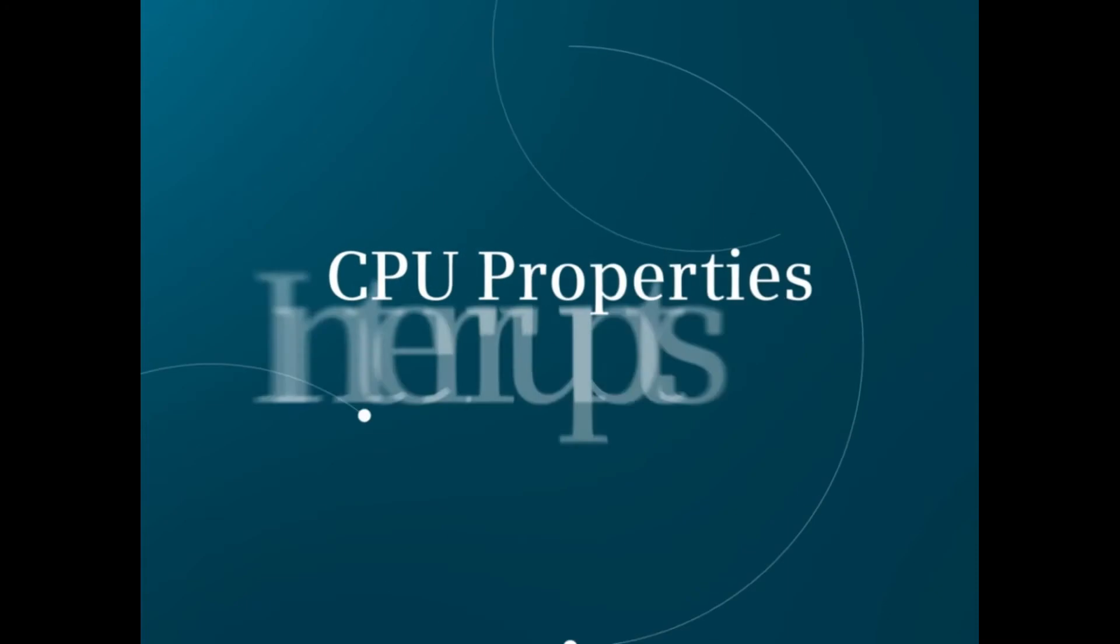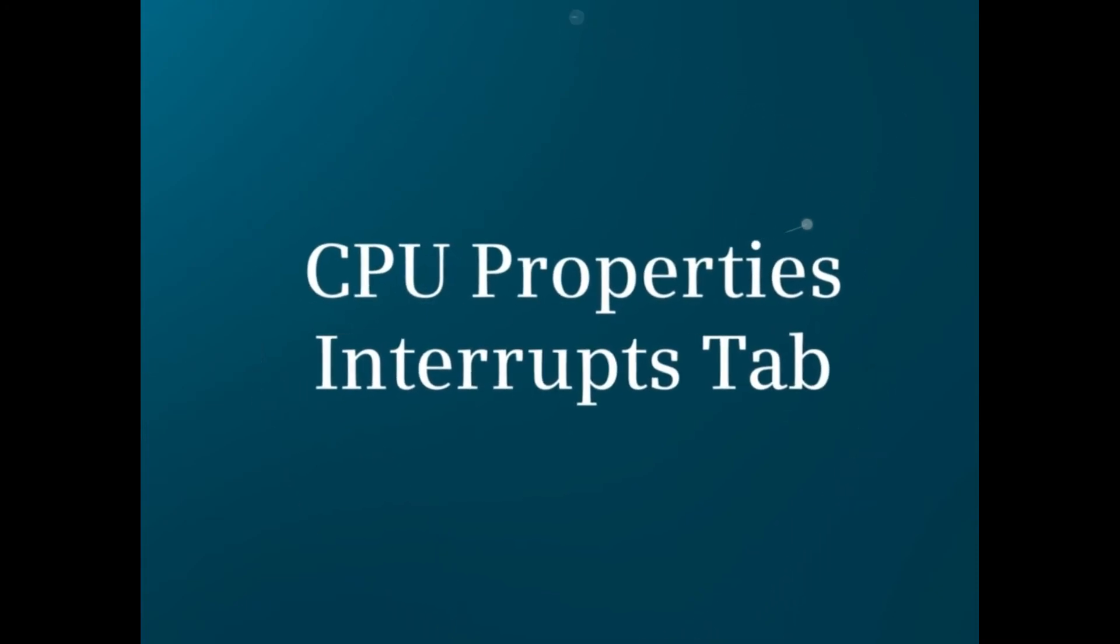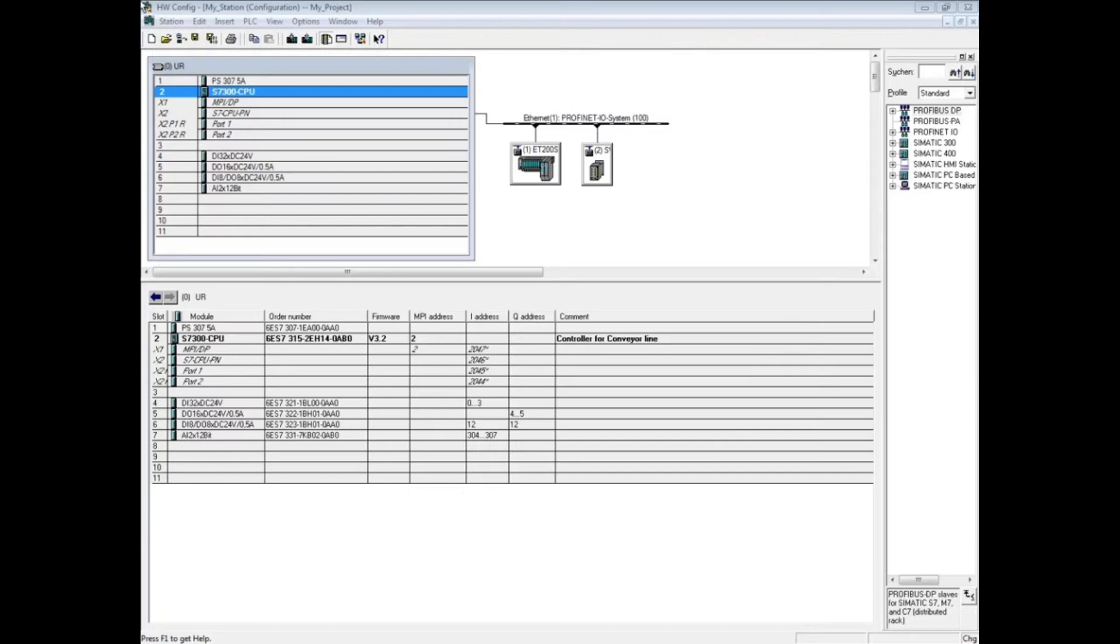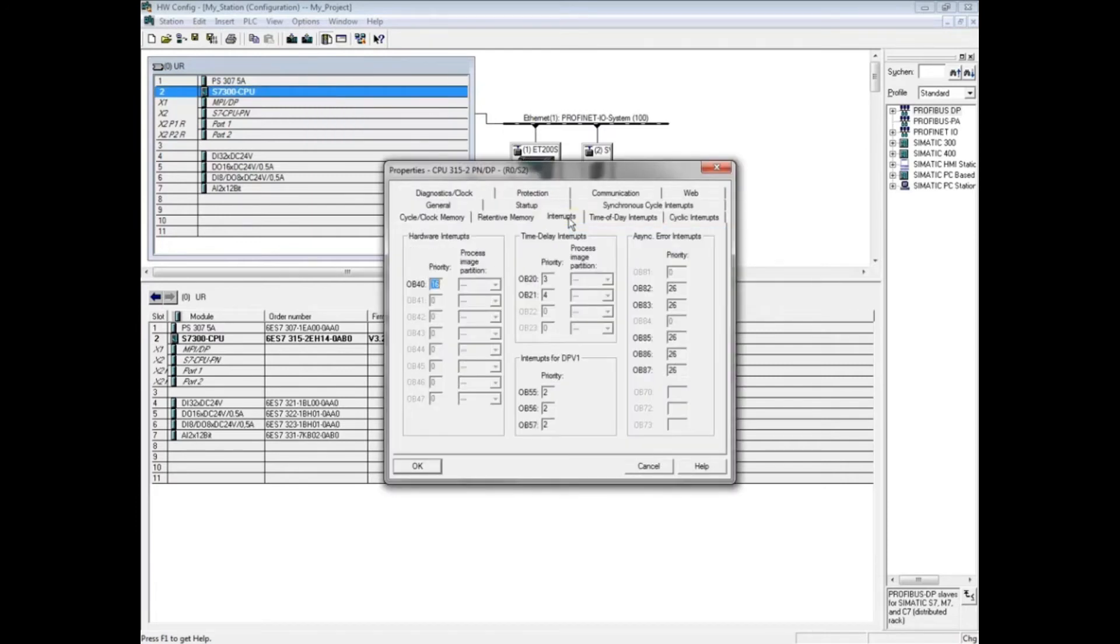This video shows the CPU properties interrupts tab in the hardware configuration. With the hardware configuration open, double-click the CPU to open its properties. Click on the interrupts tab. This tab shows the available organization blocks for hardware interrupts, time delay interrupts, and other interrupt types.